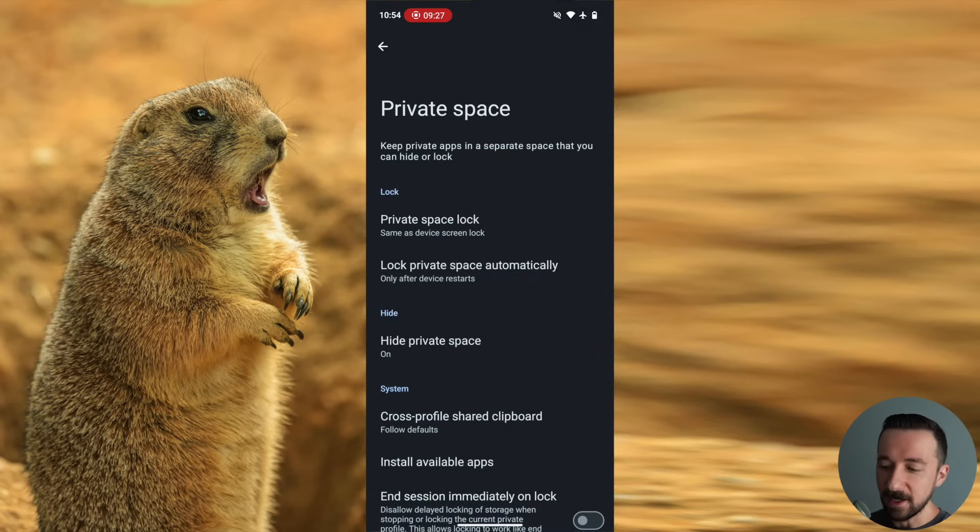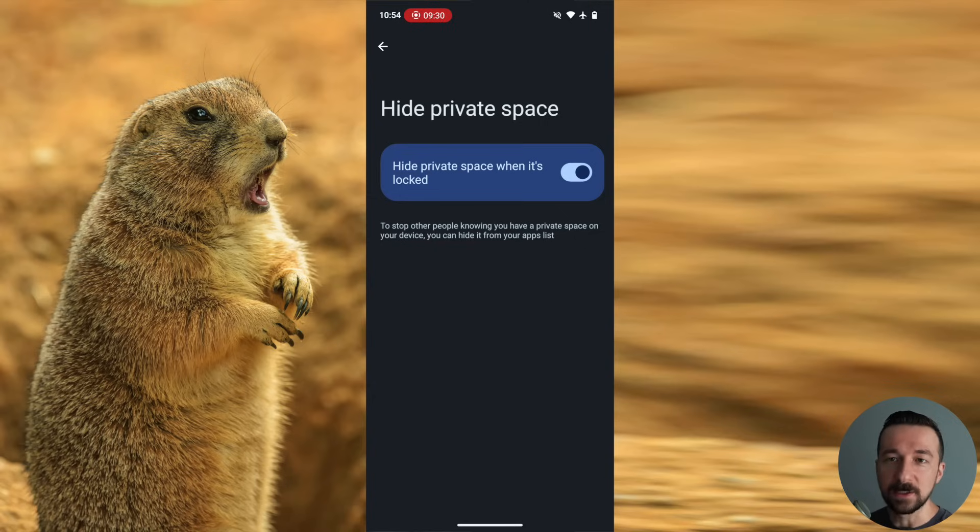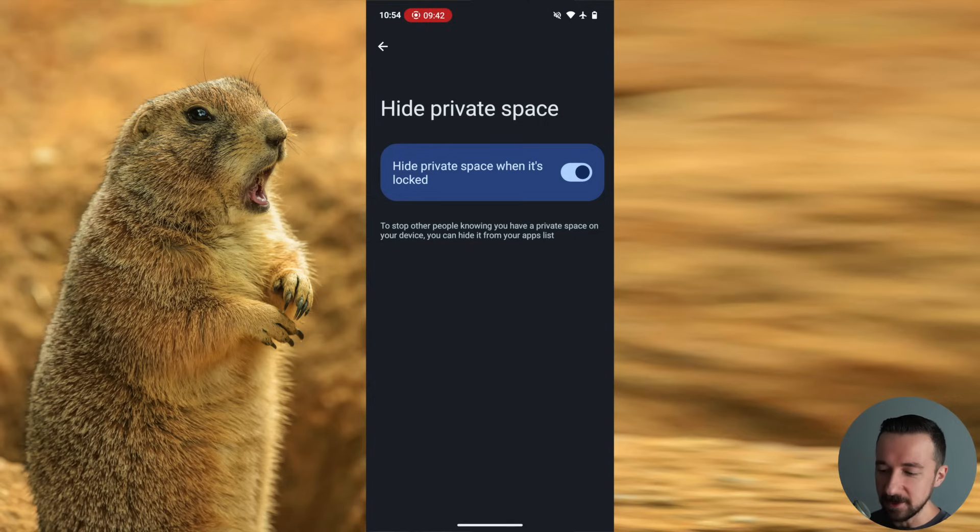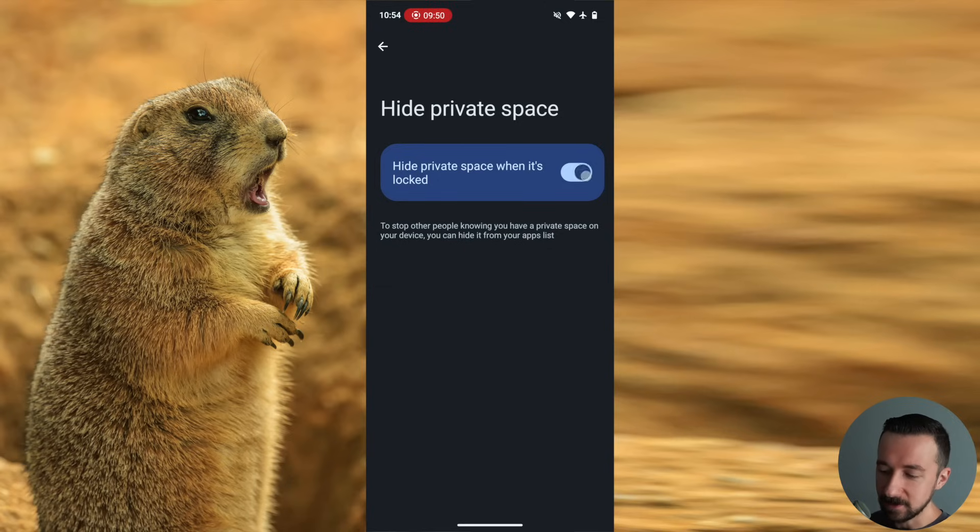For me, I keep this off. I'm not trying to hide my private space from anyone. I'm the only one that uses my device. Yes, it adds some obscurity to the private space in your user profile, but I don't depend on obscurity for my security. So not really a feature I need.